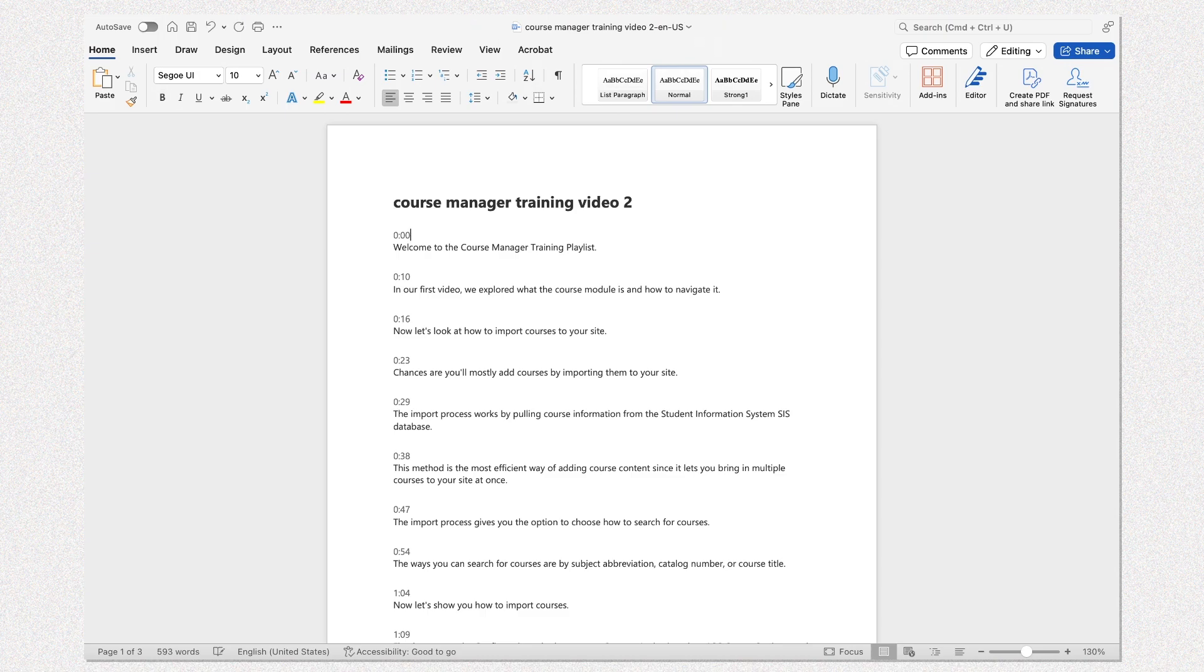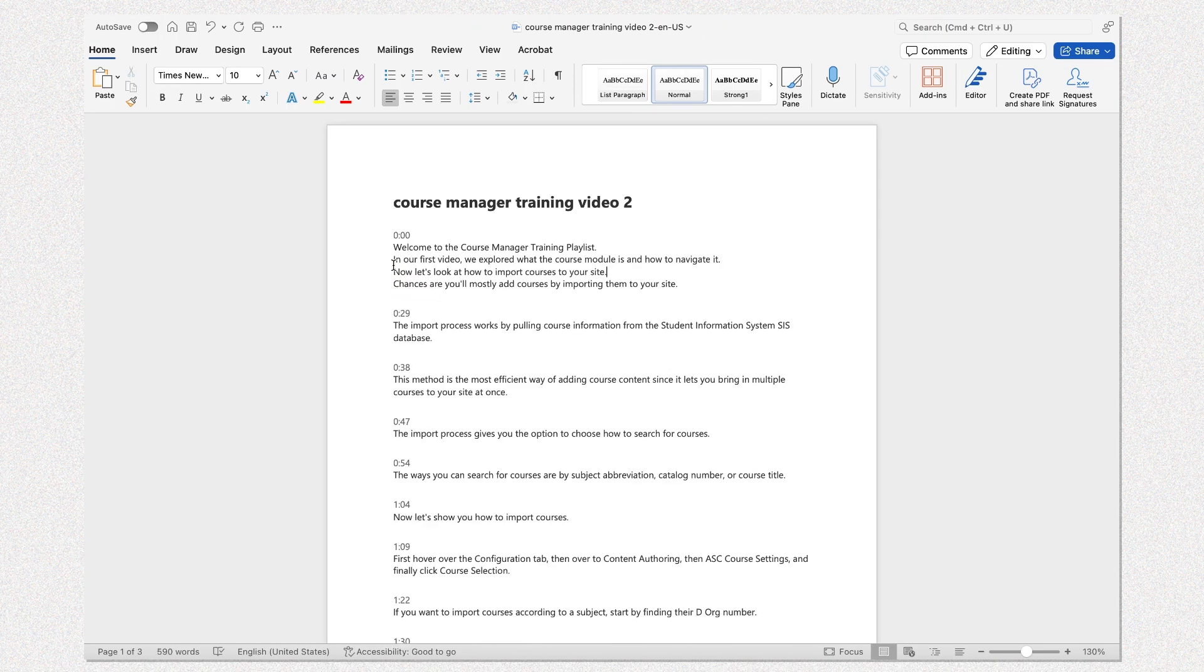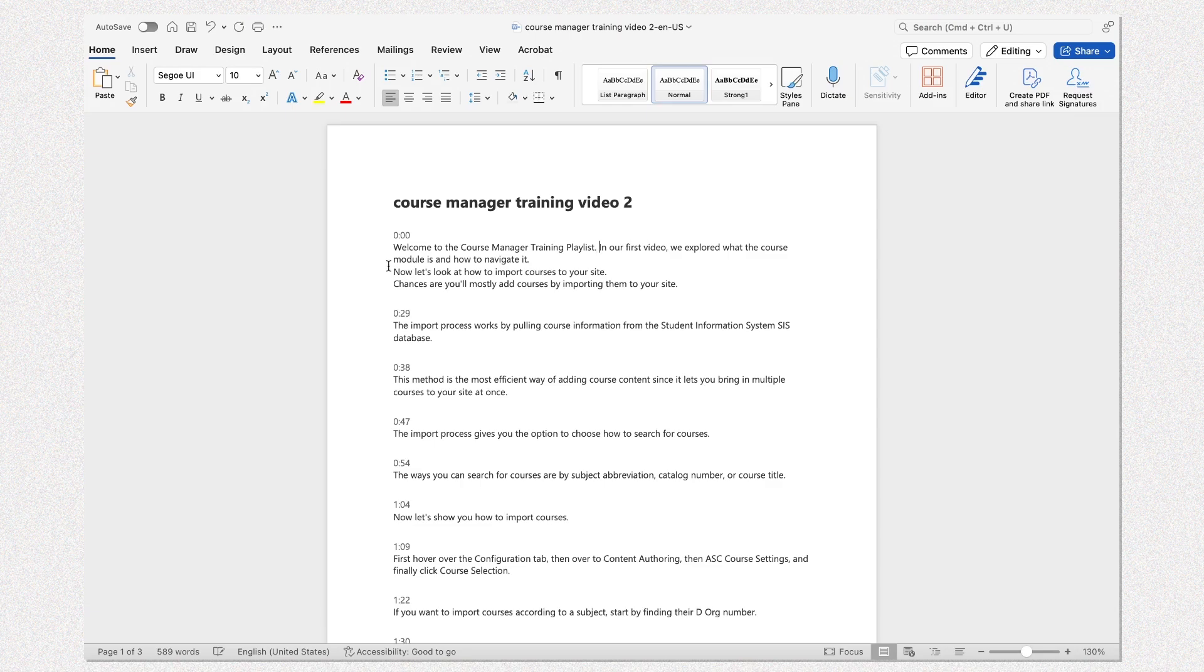Too many timestamps can overwhelm a screen reader, and line breaks interrupt the flow of a device's narration.